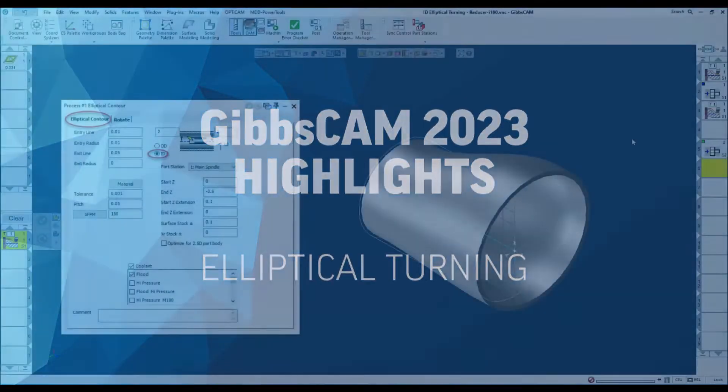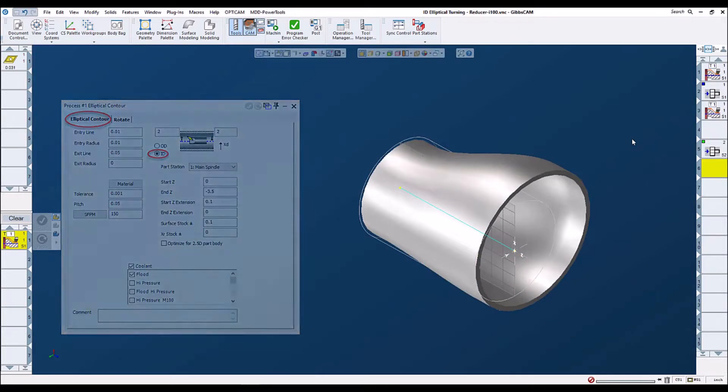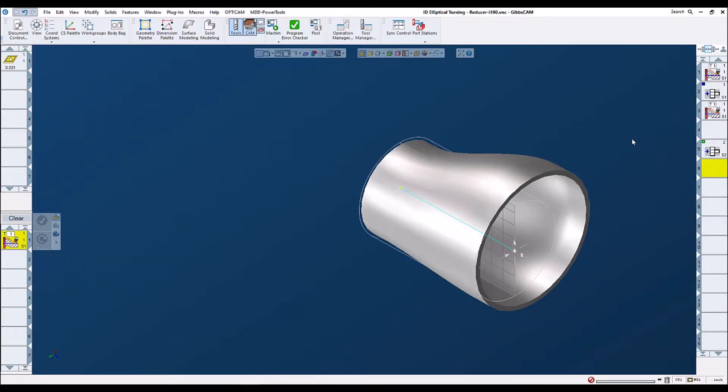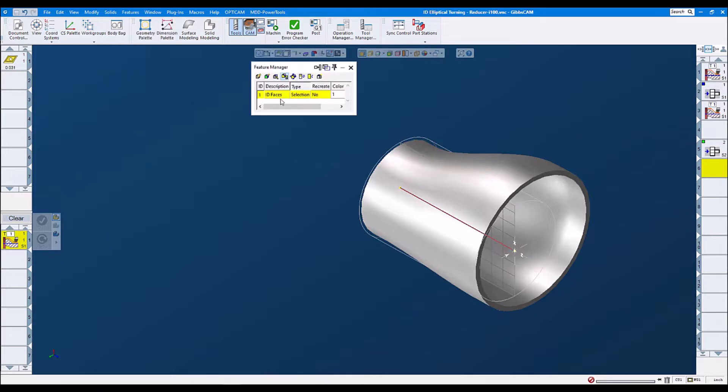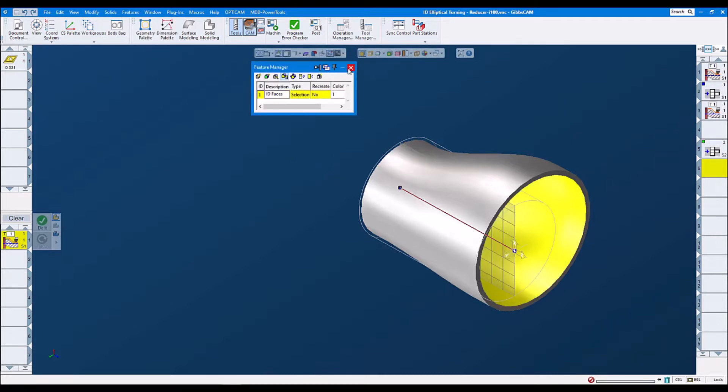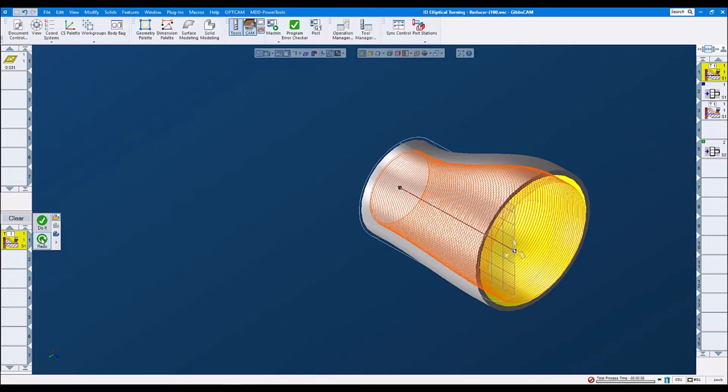Internal elliptical turning or ID elliptical turning. For ID elliptical turning, we need to select a spline curve. We also need to select our internal faces and we click on redo and we should get our toolpath.